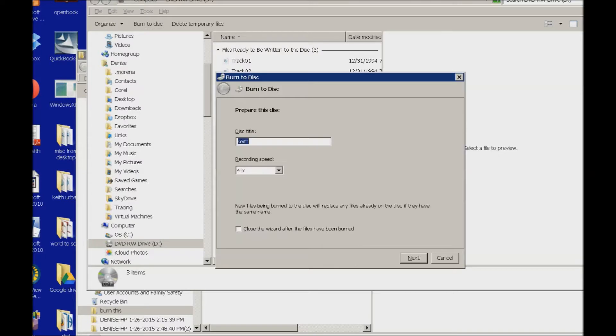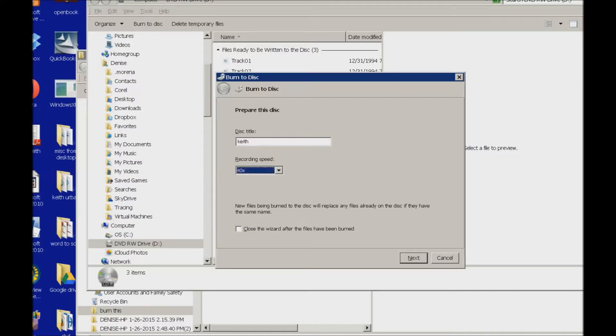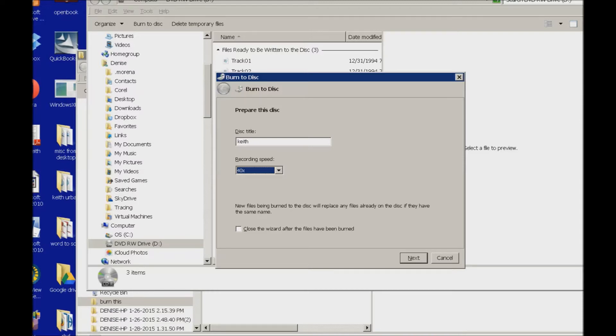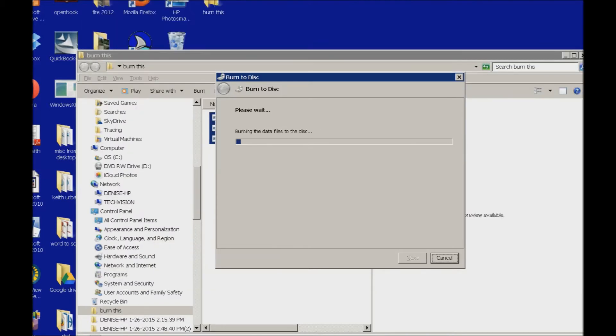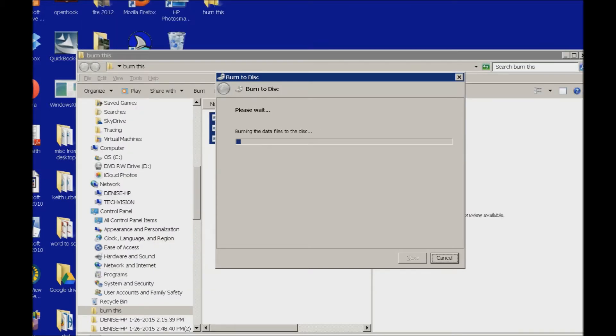Burn to disk. Disk title colon edit. It says prepare this disk. I've already titled it Keith. I'm going with the default. And I go ahead and tab to next. Or you can just do Alt N. So how about we just do Alt N for speed sake. And here it goes.